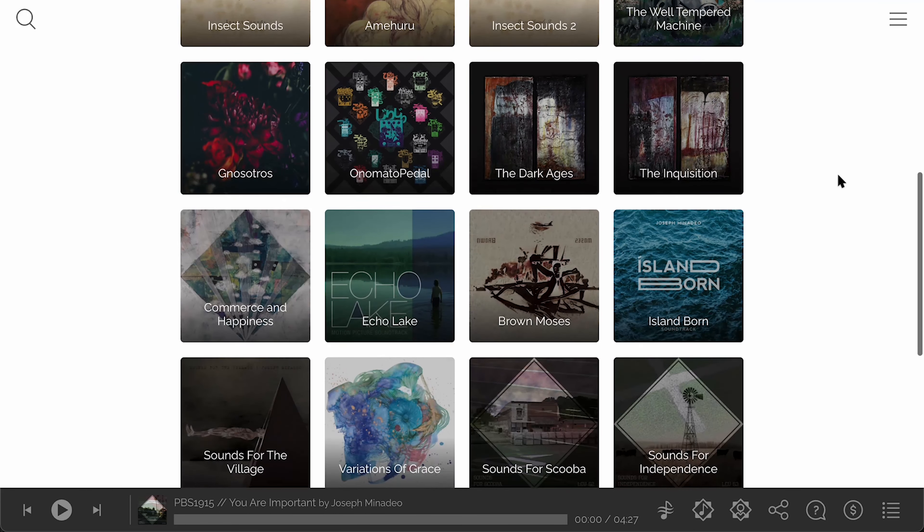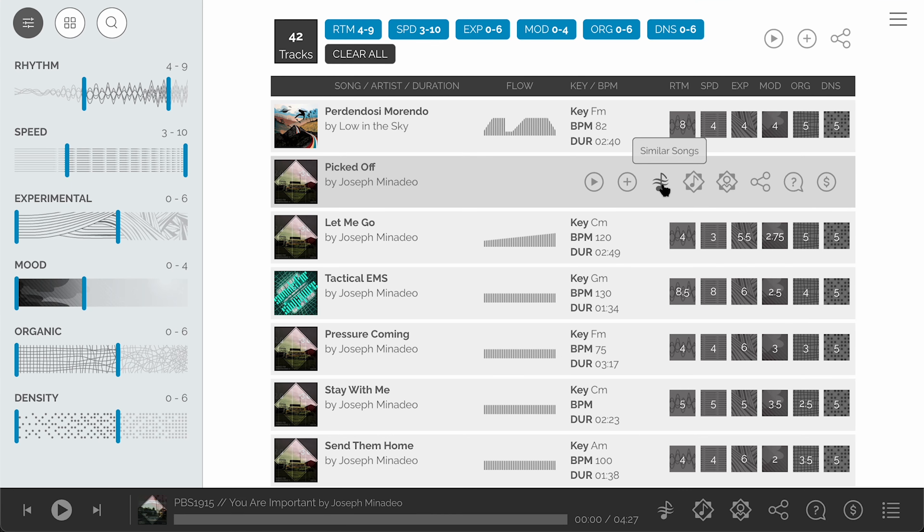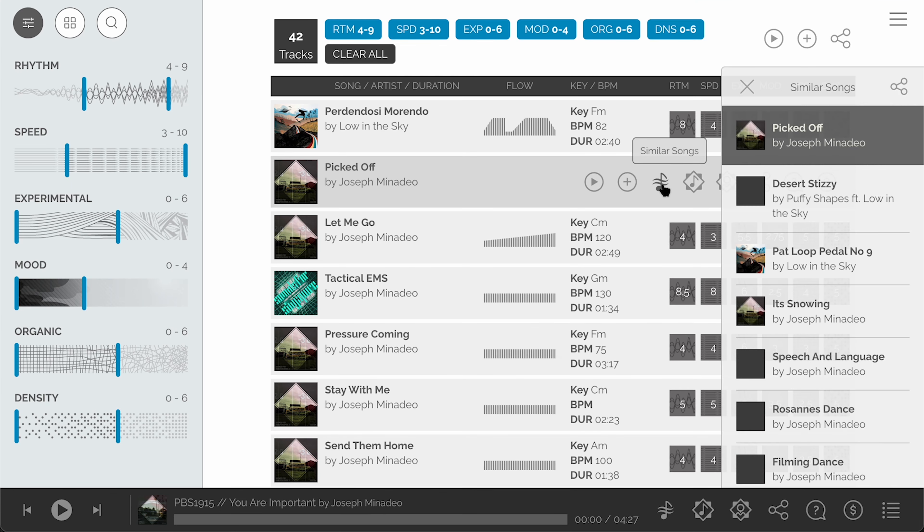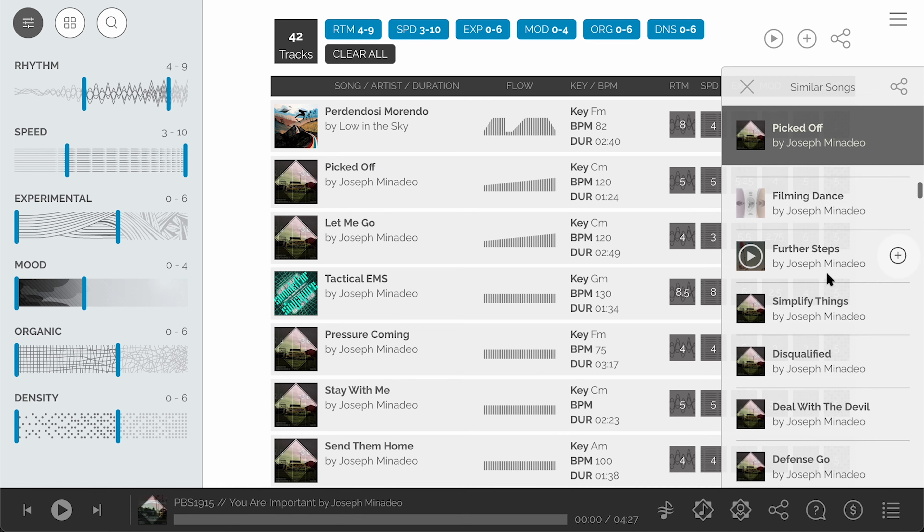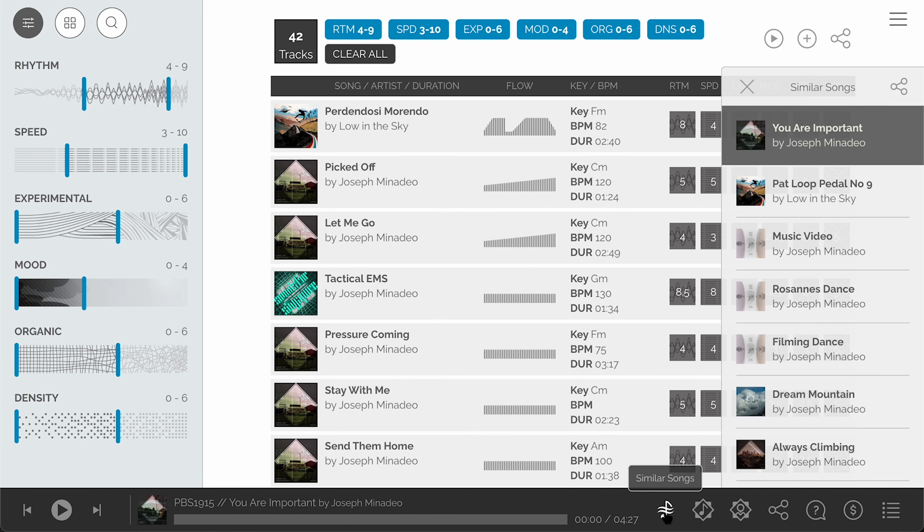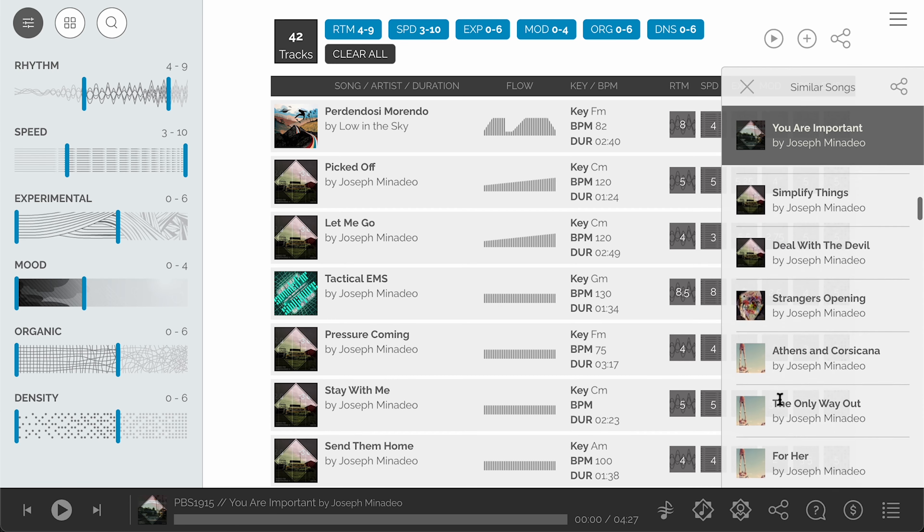Use the similar songs icon wherever it appears in the interface to open a panel of similar songs. From this panel you can play songs immediately or add them to the play queue.